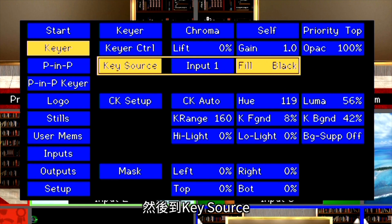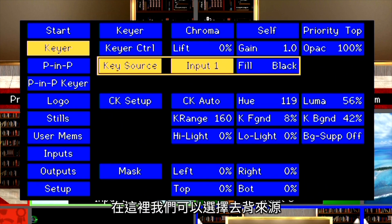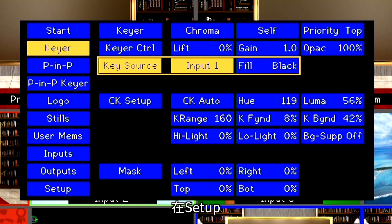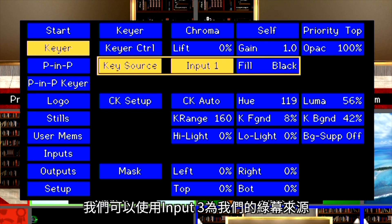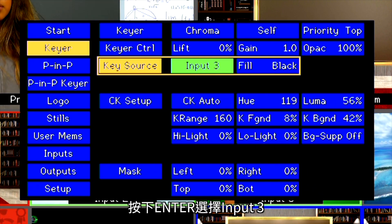Next, go to Key Source. This is where we will select our Chroma Key source. In this setup, we are using input 3 for our green screen source. Press Enter to select input 3.